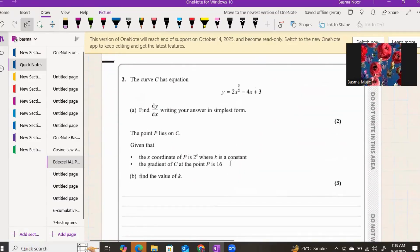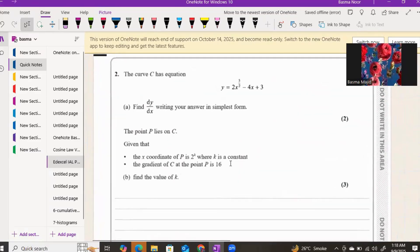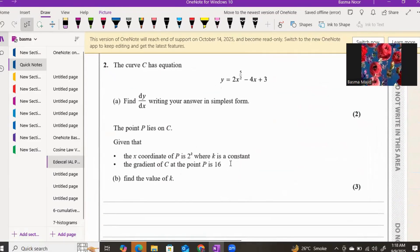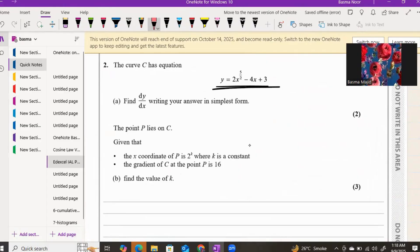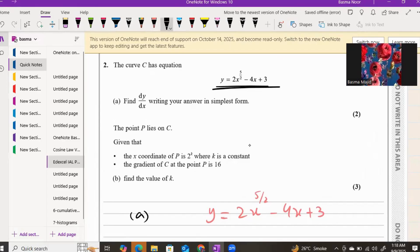Question two: the curve C has the equation y equals 2x to the power of five over two, minus 4x plus 3. Part a requires us to find dy by dx.